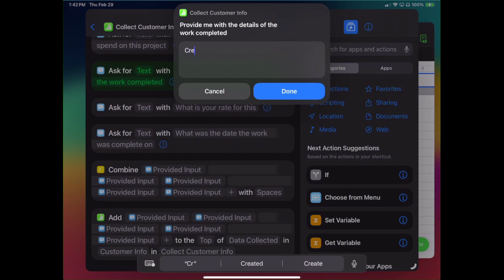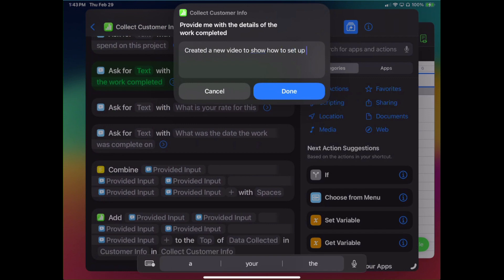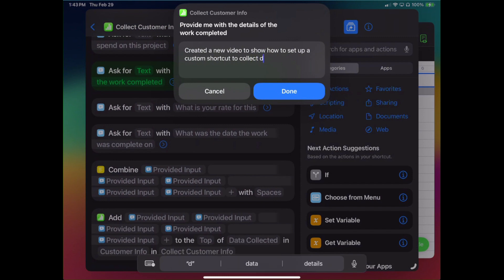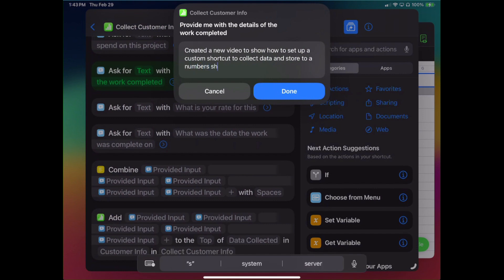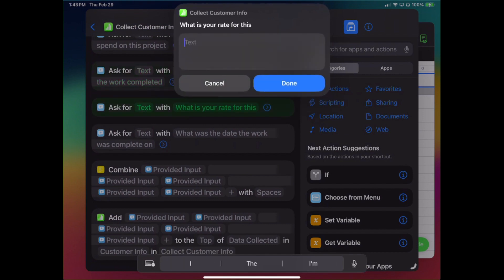And ask for the time, so let's put 2.5 in representation of 2.5 hours. And what I do: I created a new video to show how to set up a custom shortcut to collect data and store to a Numbers sheet. Done.